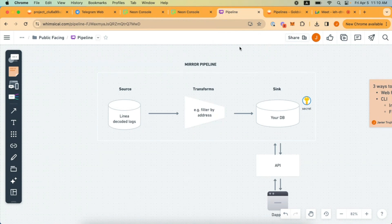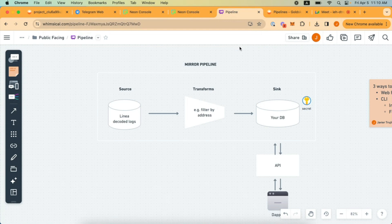Today I'm going to show you how to create mirror pipelines for Linea decoded logs. Before showing how to do this in the dashboard and CLI, I want to give a high-level overview of the different components that make up the mirror pipeline. A mirror pipeline allows you to stream Web3 data into your data warehouse. The actual data you can sync can either be Subgraphs that you have deployed on that specific network, or datasets that we have available for you to consume directly and add into your database.